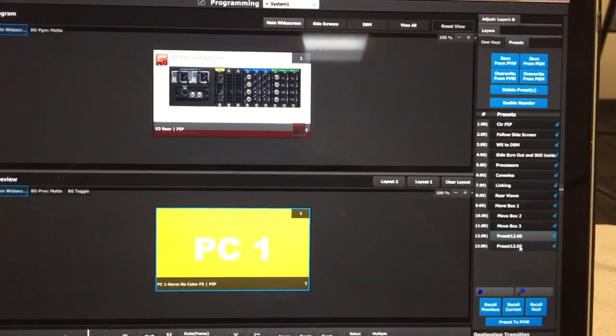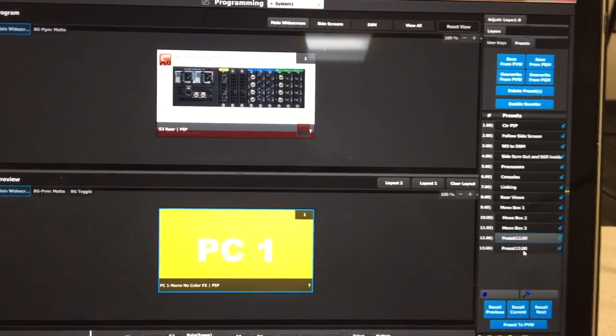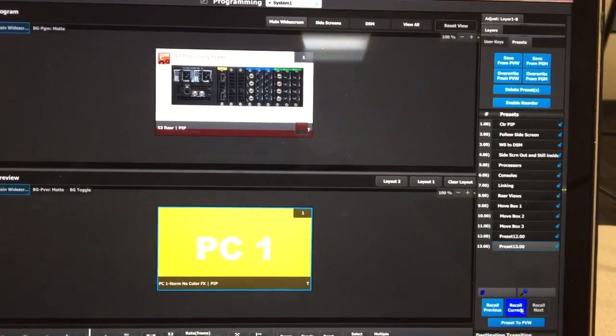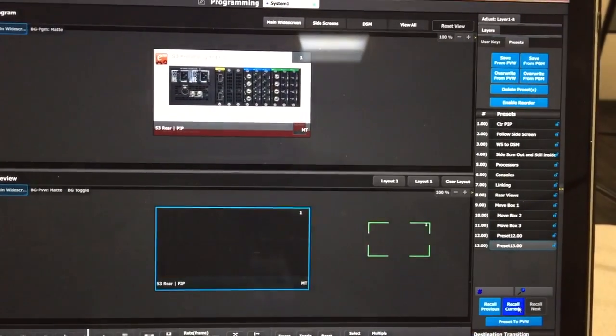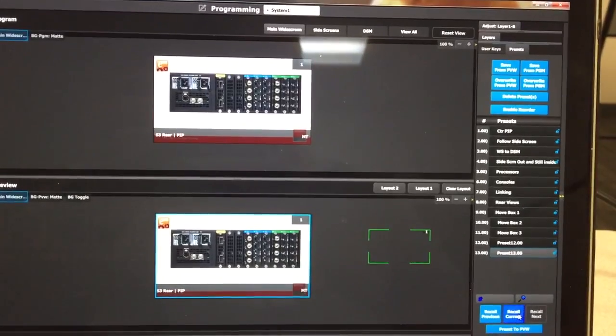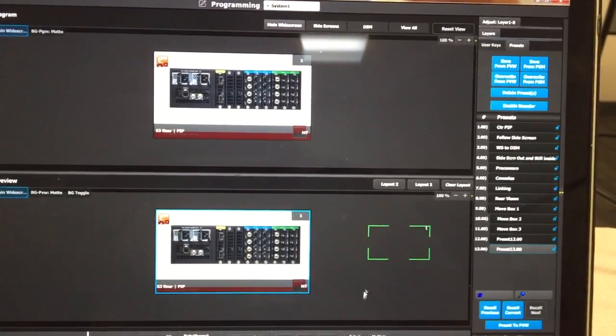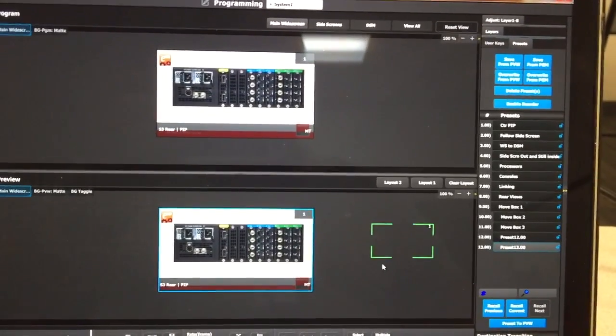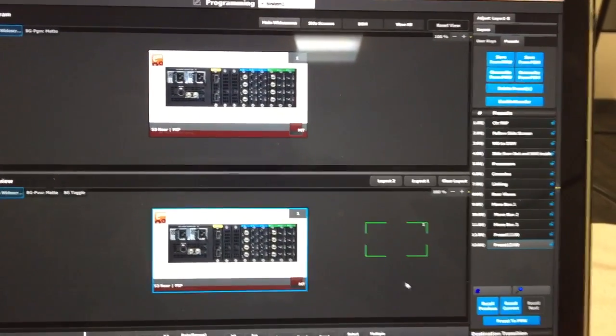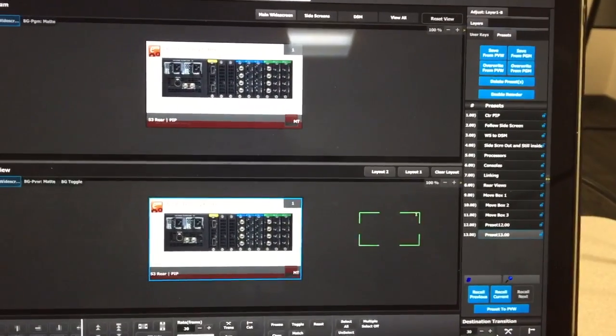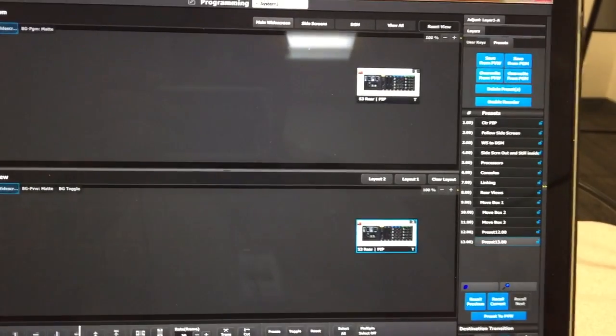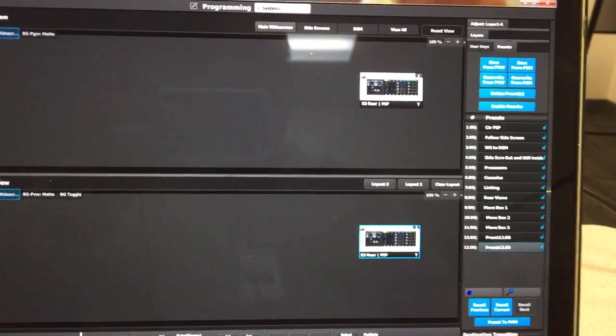Now the other preset, 13, if I click on that and I recall it, what happens is we see the pip has already been programmed to move to the new position. So now if we execute it with an all trans, it moves to that position.